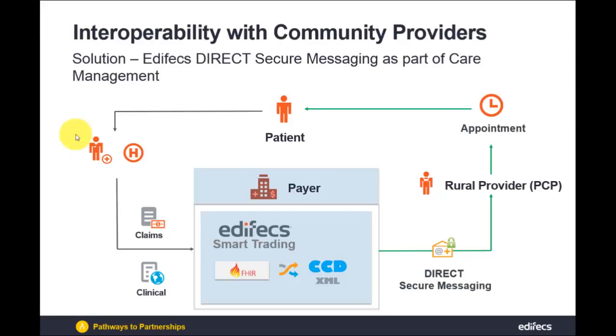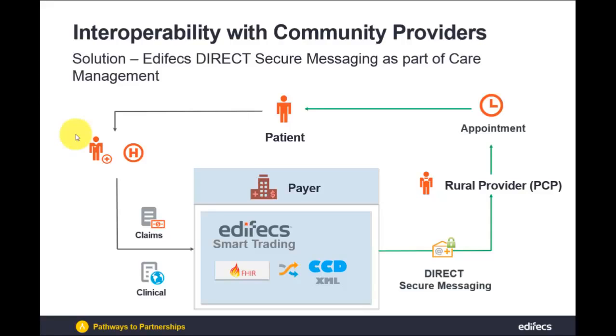So that concludes scenario number 3 and this ends the circle of care for the patient Jane Doe. So the patient was admitted to the hospital. Hospital sent the messages, financial, admin and clinical data to the payer and payer was able to send the direct message to the provider who scheduled the appointment and provided better care for the patient. Thank you.